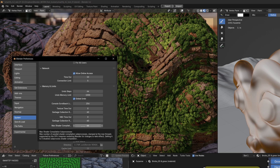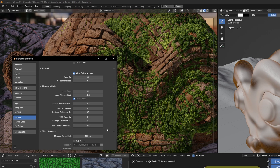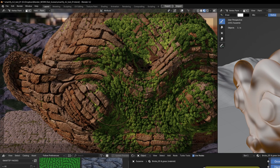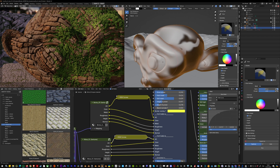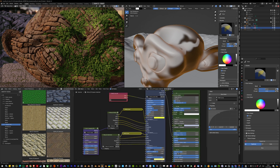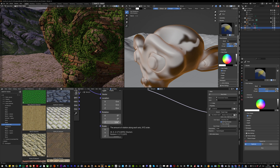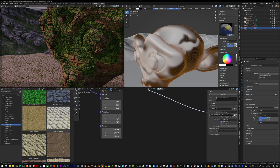One thing you may want to do in Blender 4.2 is go to System > Memory and Limits and set a high number for max shader compilation subprocesses, because it will use all your CPU cores to compile shaders. Previously in EEVEE, compiling shaders would show a white material for dozens of seconds on complex materials — now it's much faster.